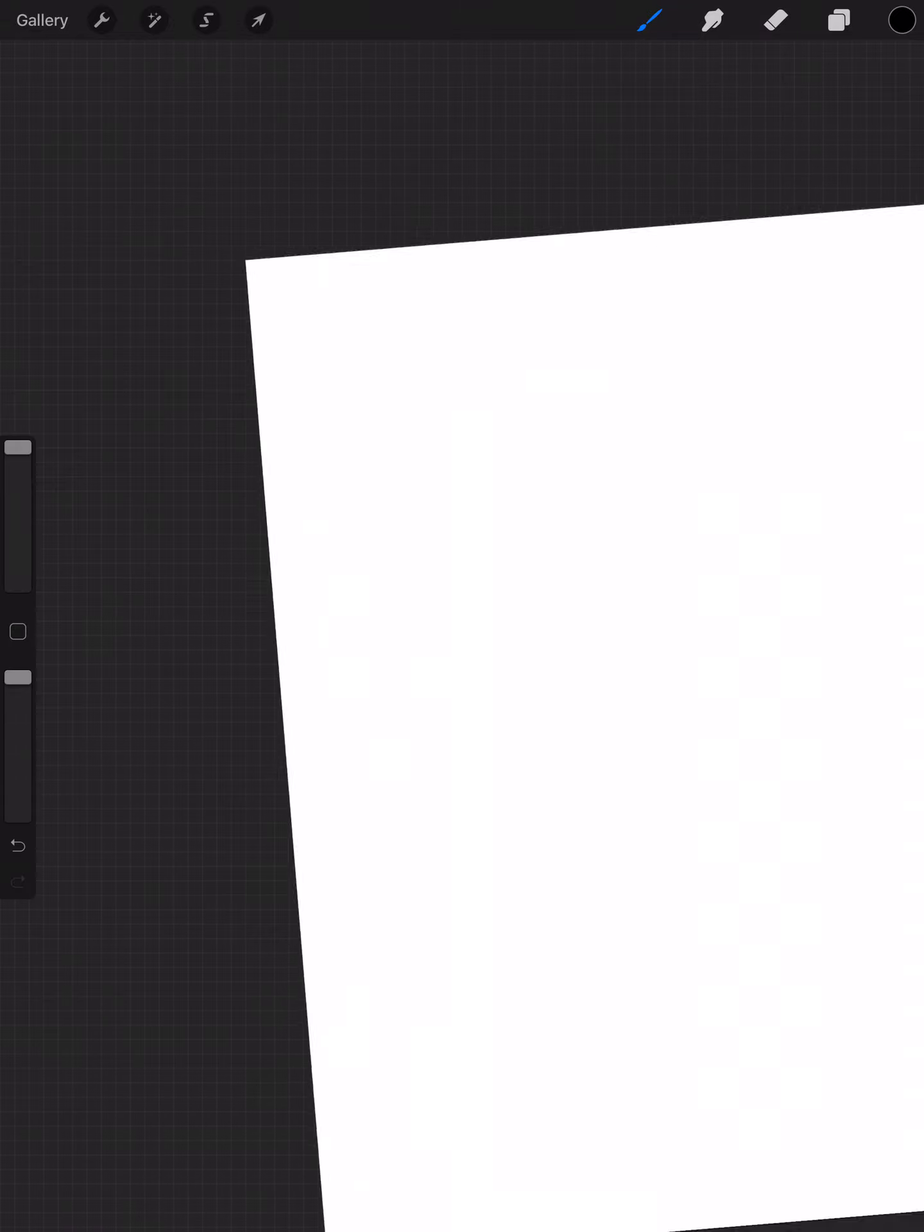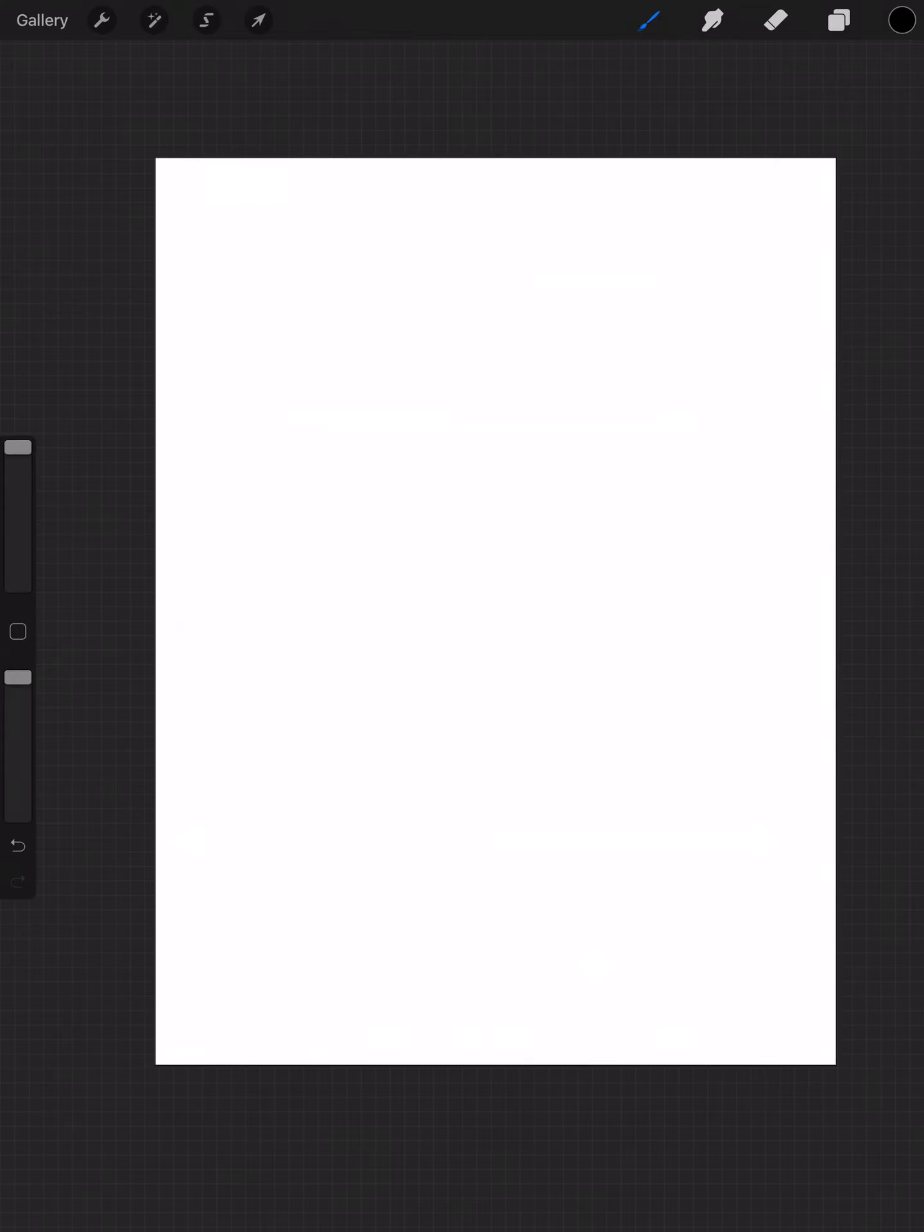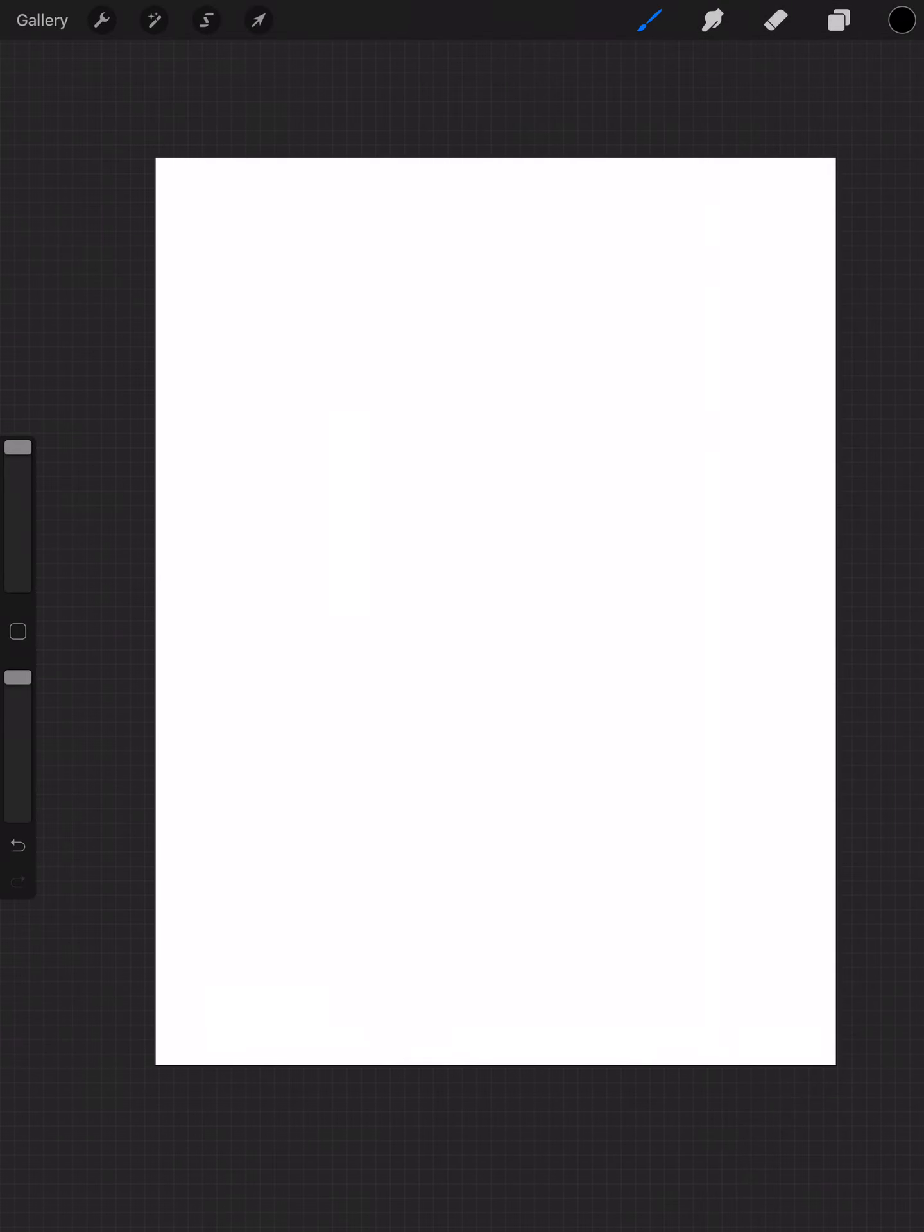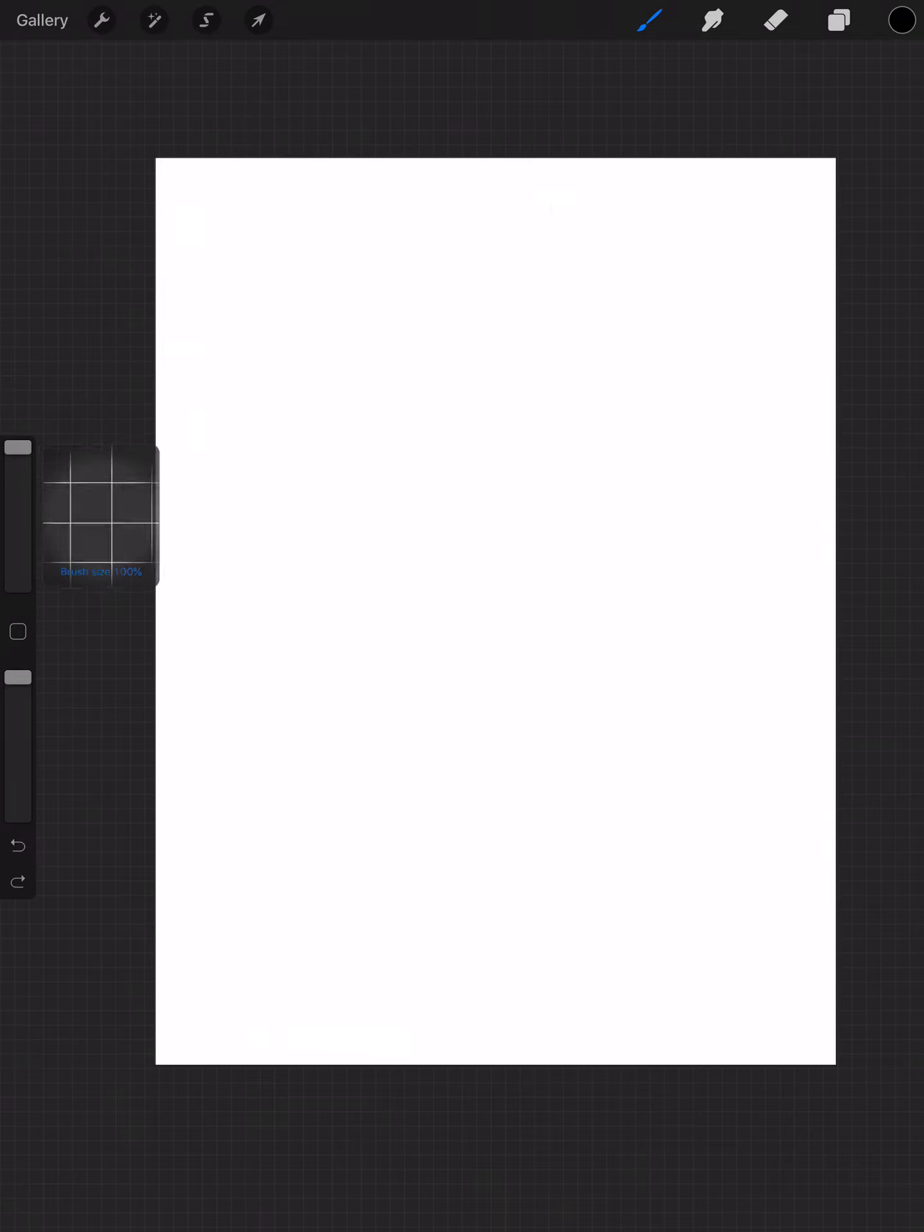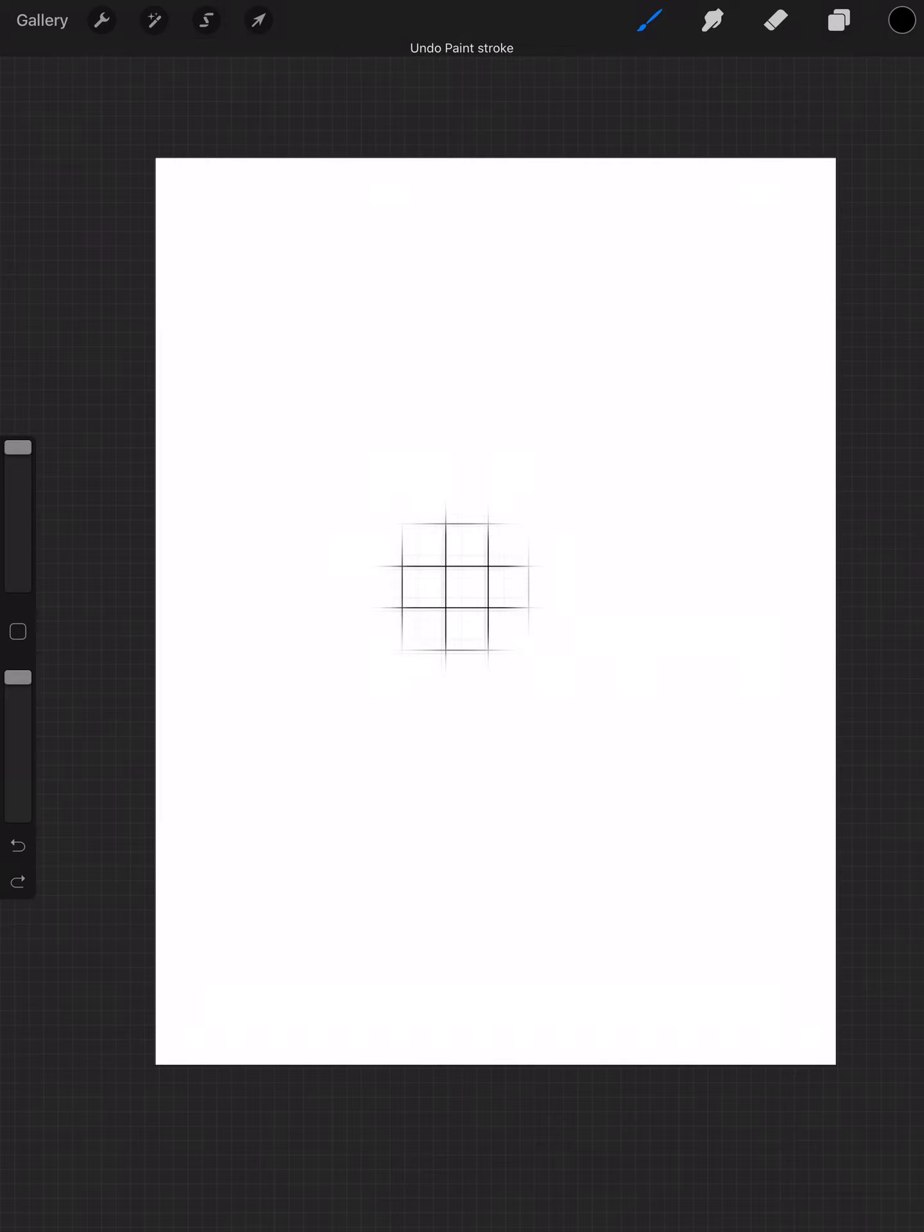So if you want to get something like that, just use that grid brush in the textures panel and then just use one stroke. Make sure not to lift your Apple pencil or whatever stylus you're using, because if you do that then it will go on top of each other, double line, and it will not look good.